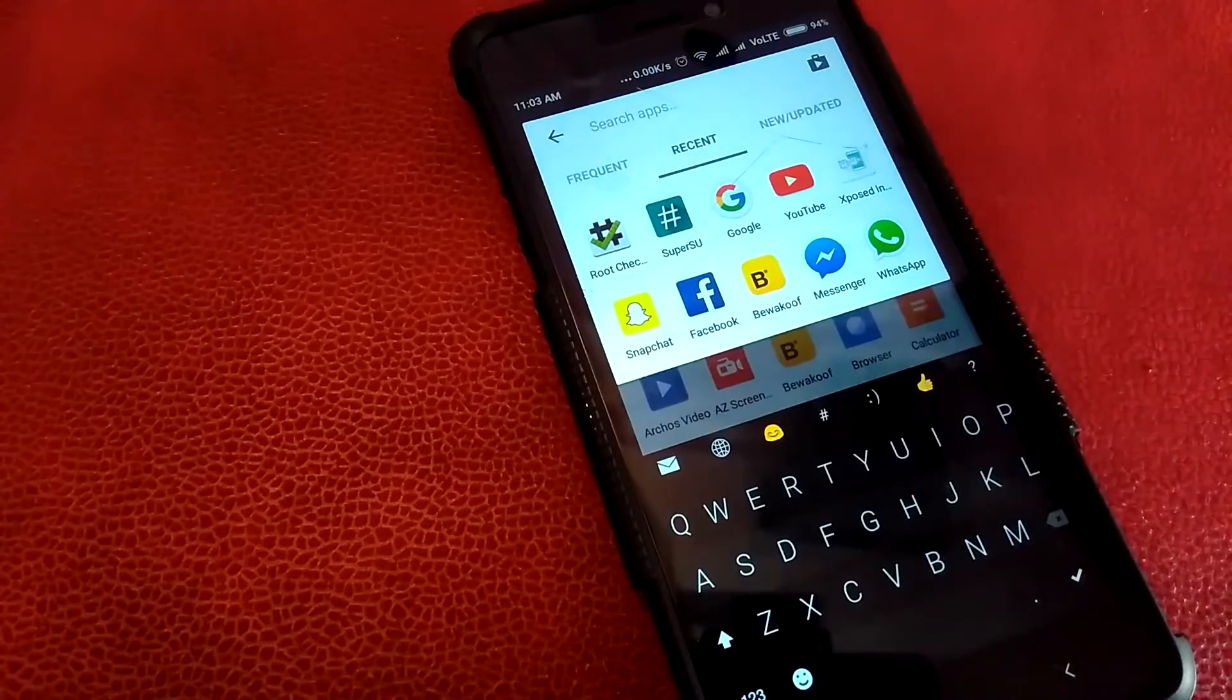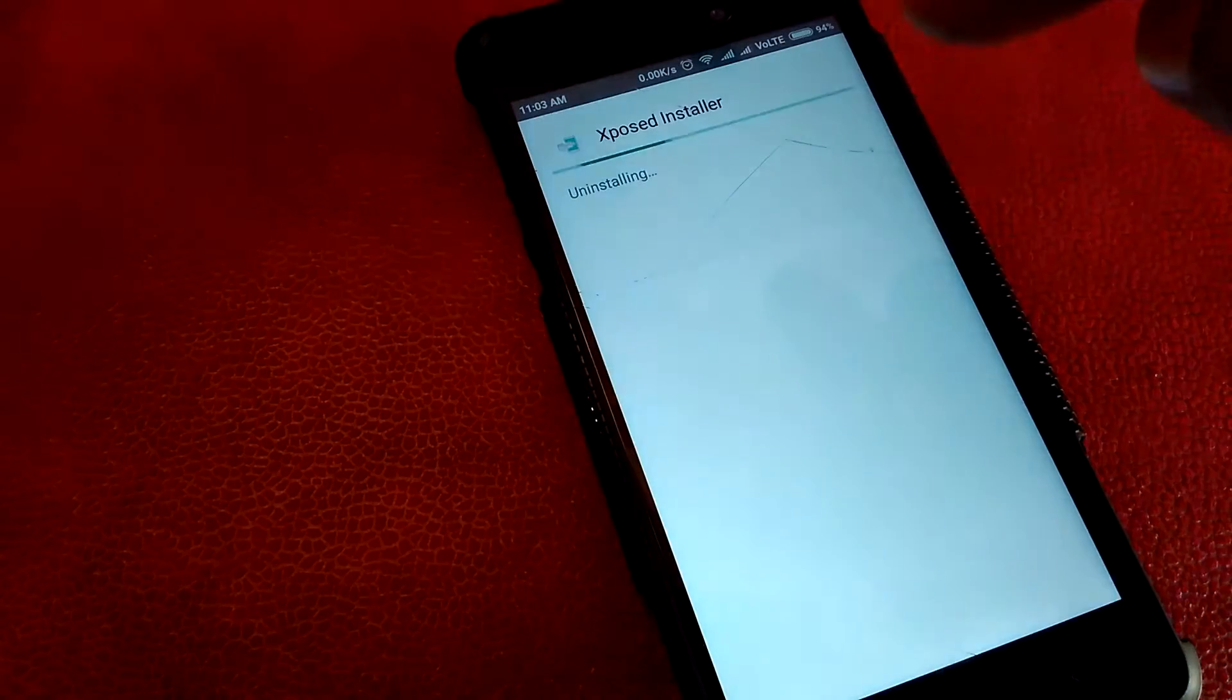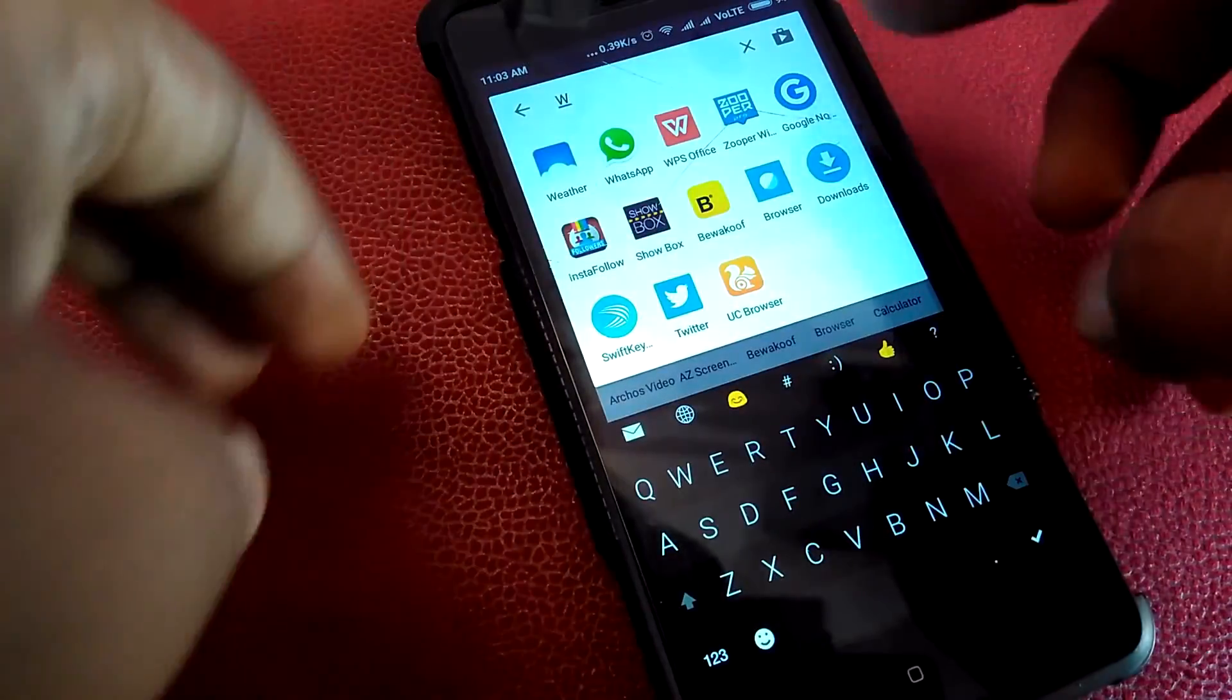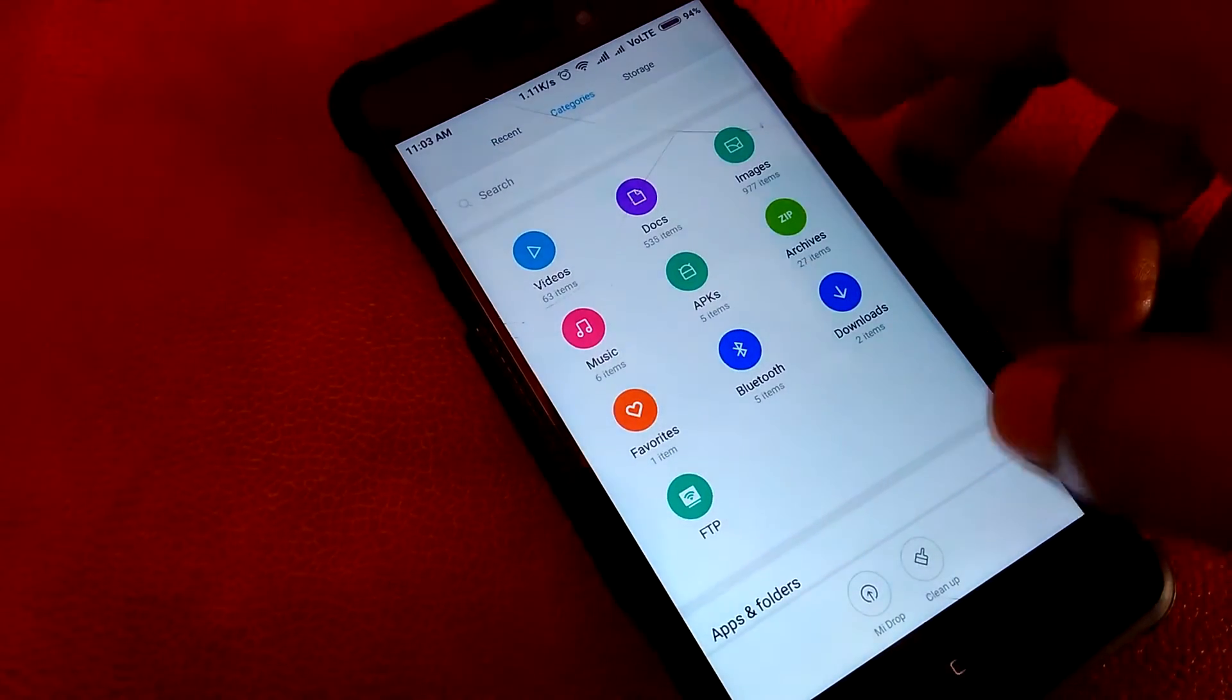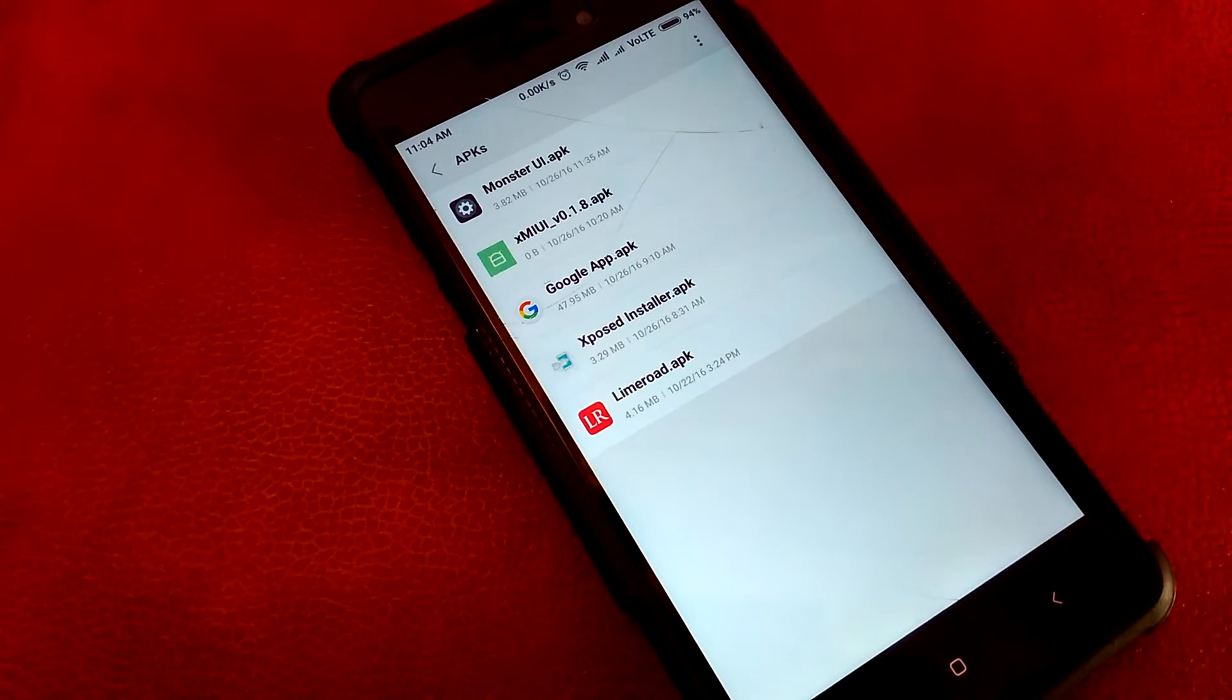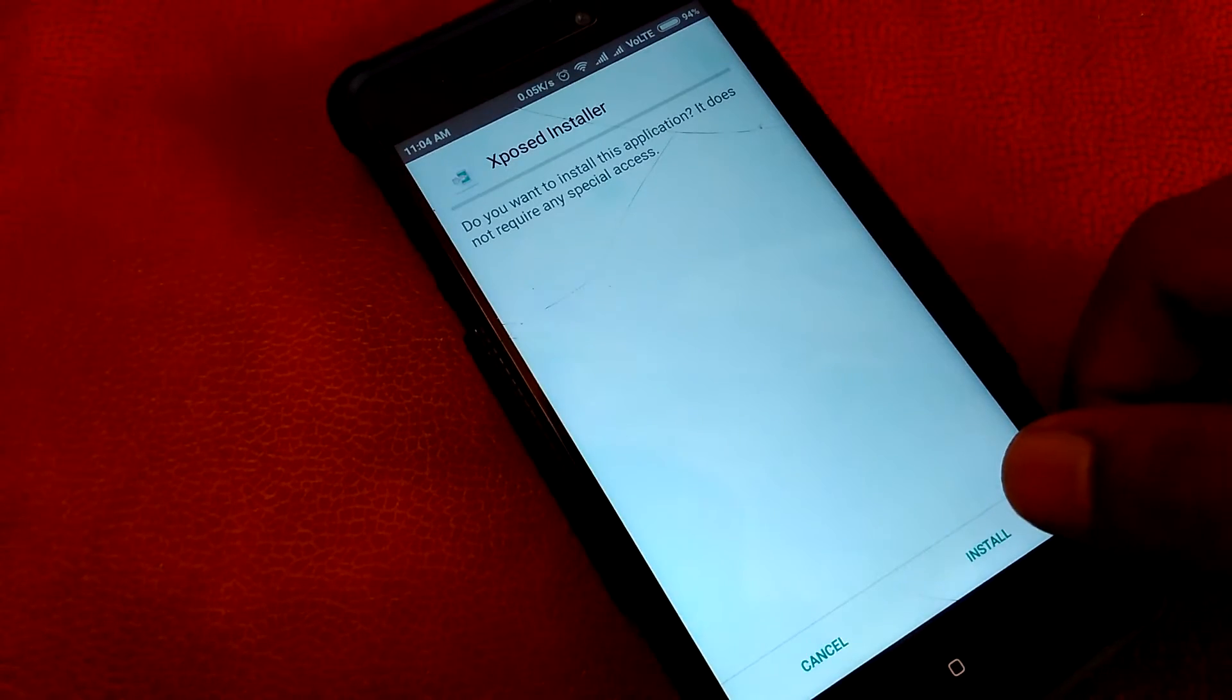To move further, you need Xposed framework which is already installed on my device. But for now I'll be uninstalling this and installing it once again so you can see. I tried many ways like using MIUI and many others, but this would be the easiest way. This is the Xposed installer—the link to this installer will be in the description.